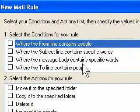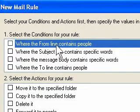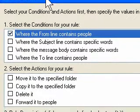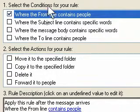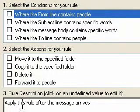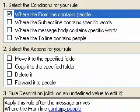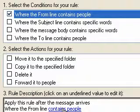The first condition we're going to use is 'where the From line contains people.' So we tick this box. If you watch down the bottom, this area comes up and this is where we have to click to tell it who the email is from.